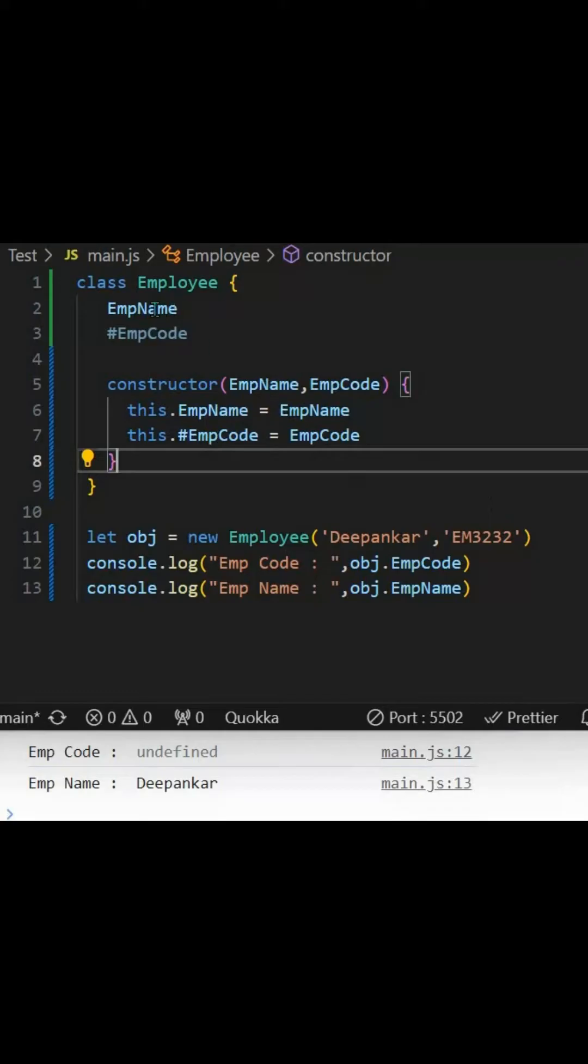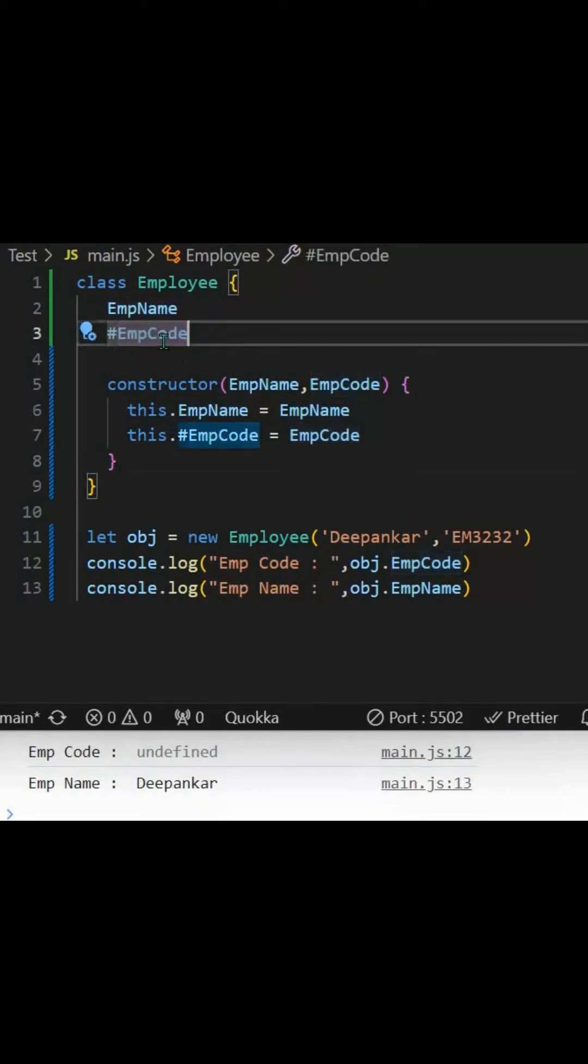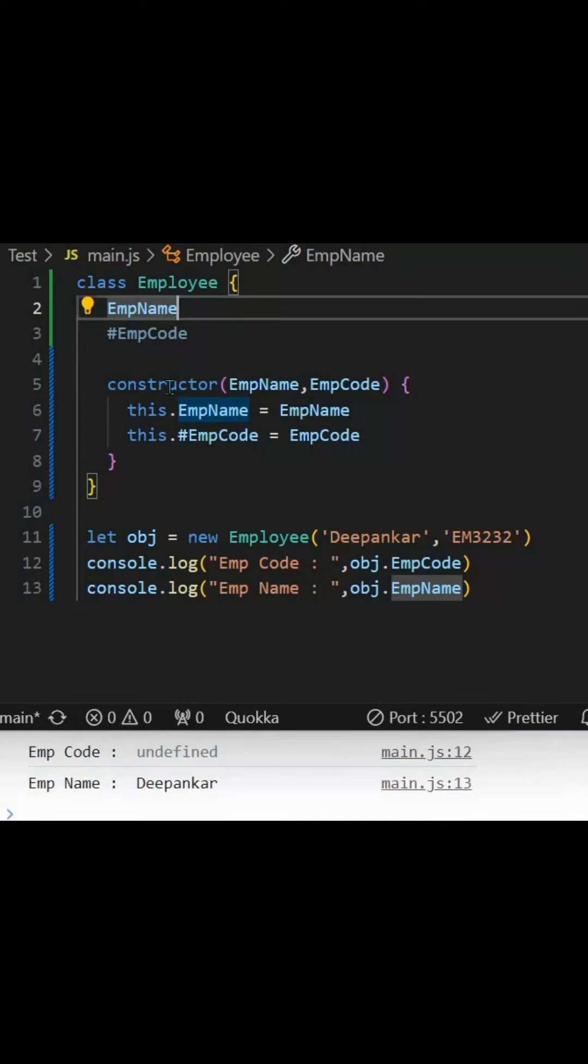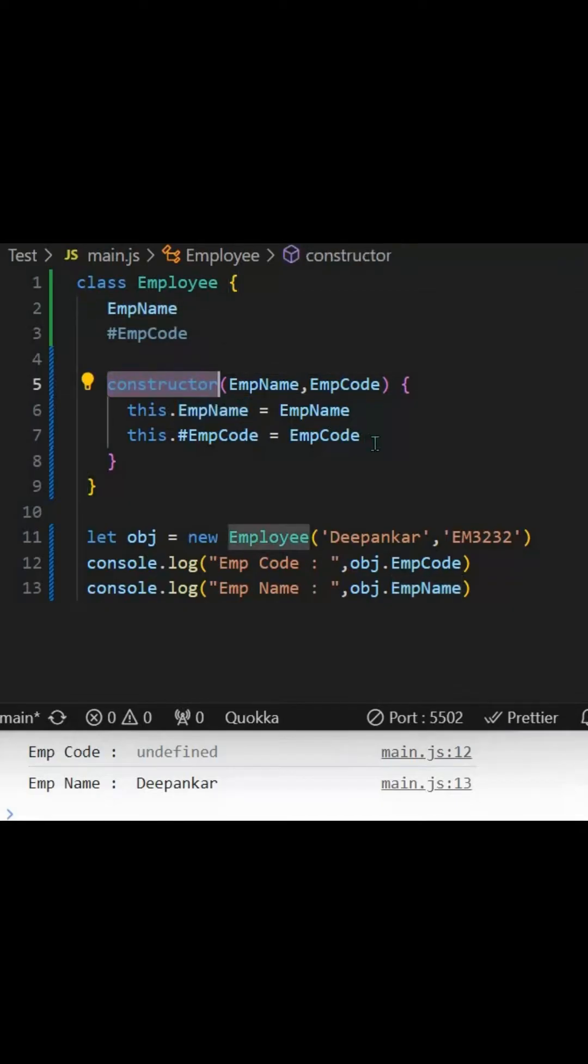We have a class here with employee name and employee code. To make this employee code private, we have utilized the hash symbol before it. Then we have just created a constructor to get the values.